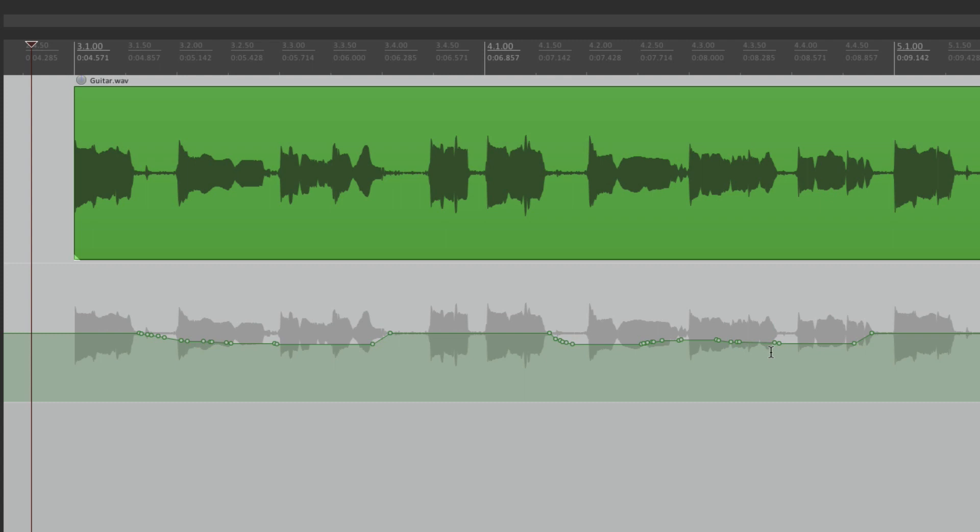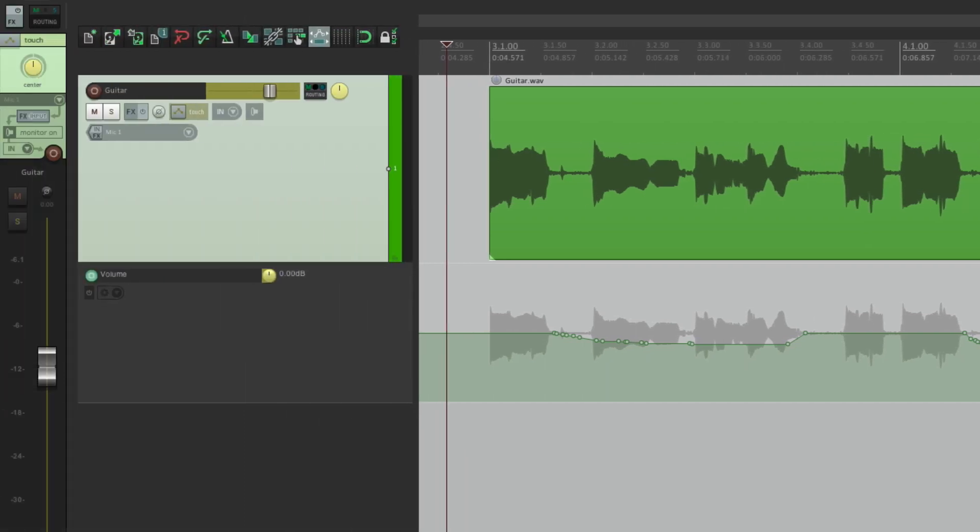But now as I listen back, I might want to change it. But I don't want to redo it or re-record it. I want to basically trim it or readjust the automation based on what's already there. And we can do that with trim envelopes.